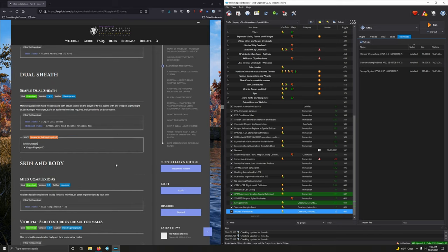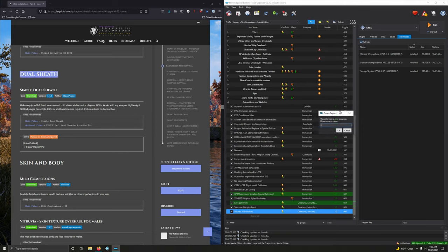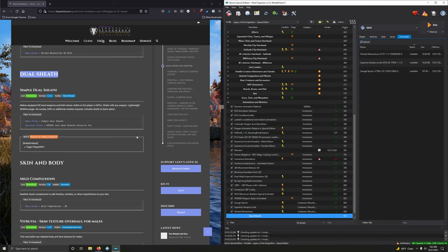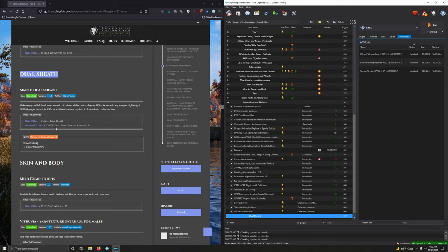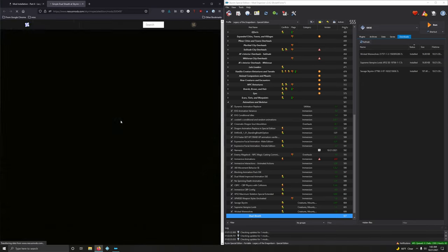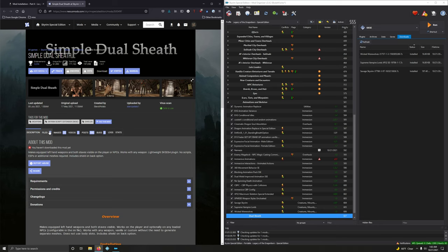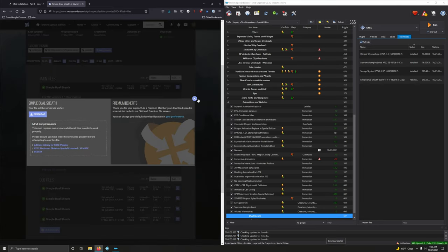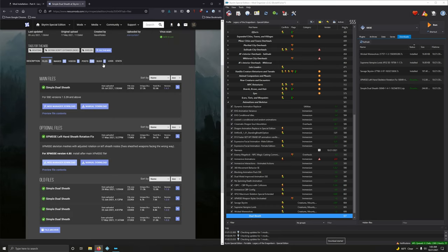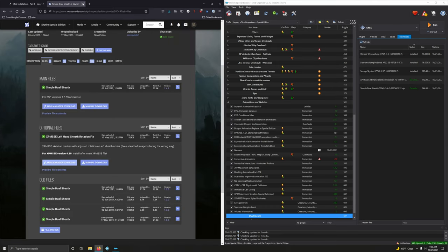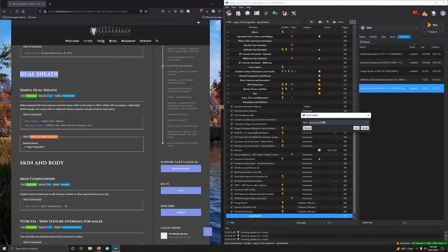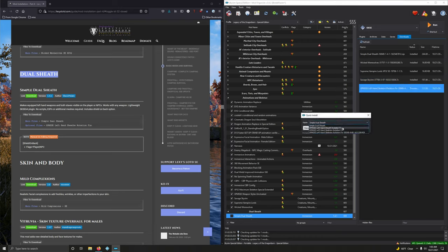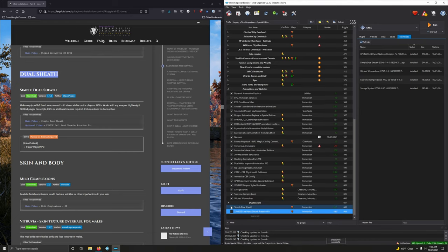And since the next section, Dual Sheath, is so short, we're going to go ahead and install that as well. So let's create the separator. Copy. Tiny Rancher Spanner, Create Separator, and Paste. All right. Simple Dual Sheath. Makes equipped left-hand weapons and both stays visible in the player. Cool. Main and optional files. And NPCs. So let's download it. Files. And let's download both of these. The main file. Download it. And optional file. Bam. Mod manager download. So we're not being instructed to merge them. So we're going to install these as separate mods. So the main file first. We're going to keep that name simple Dual Sheath. And then optional. Drop down. Left-hand sheath rotation fix. Good. Good. Good. Good. Good. Good. Let's activate those.